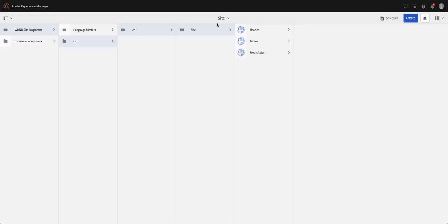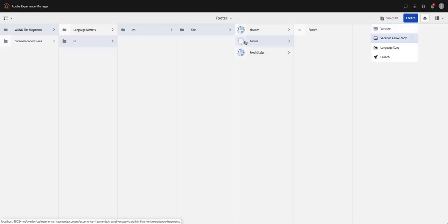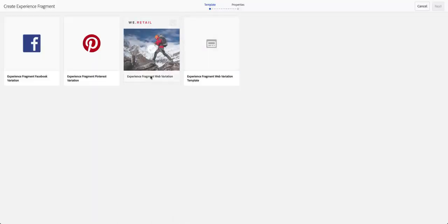Every experience fragment comes with a base. The most important thing is once you create that — for example, if we're trying to create a variation of a header or a footer that we can use in different places — we can go ahead and create something there, just like we create pages. Let's create an original experience fragment, like an experience fragment web variation template.